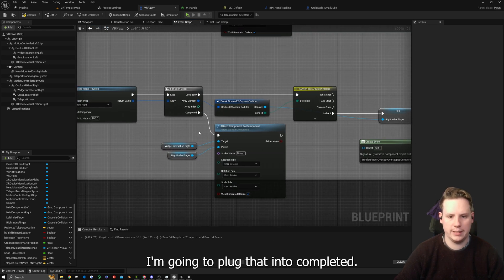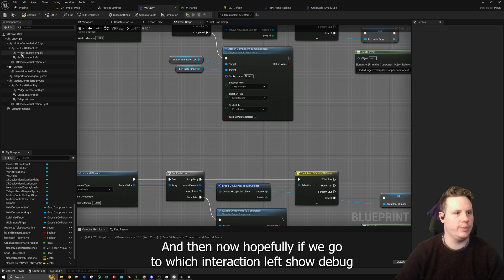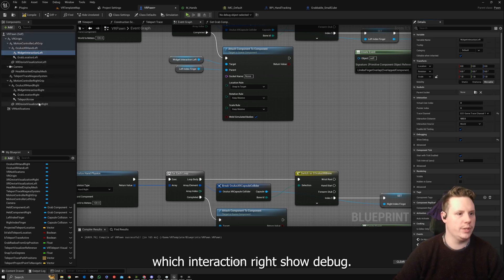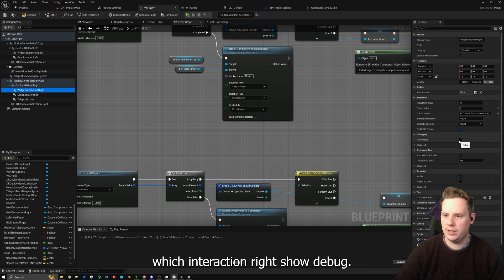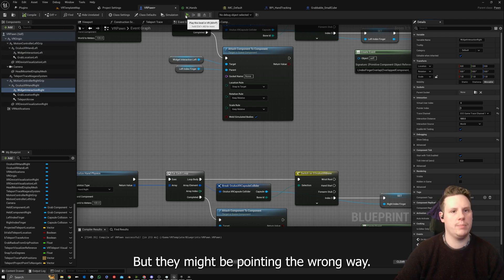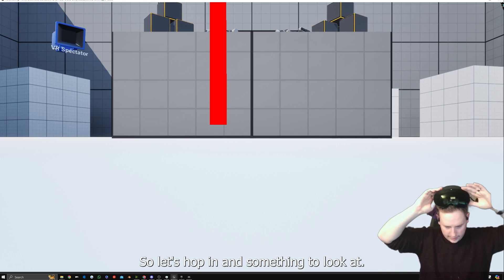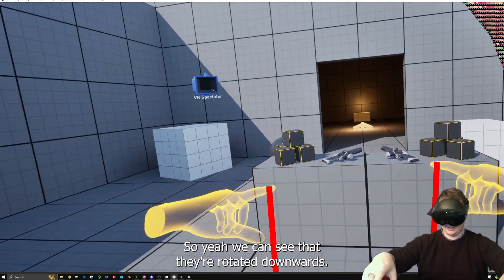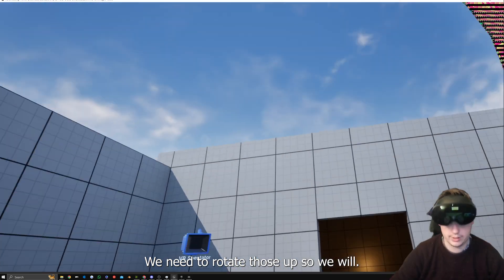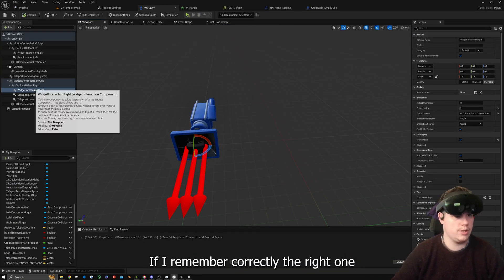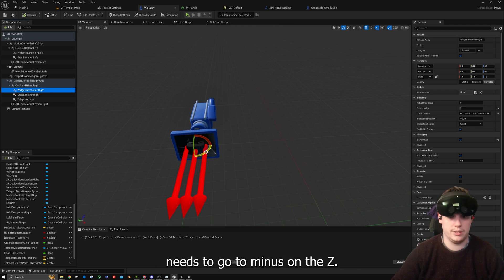We'll copy and paste this down for the bottom section as well. The target is going to be Widget Interaction Right with the right index finger as the parent, plugged into completed. Now hopefully if we go to Widget Interaction Left show debug and Widget Interaction Right show debug, we should see these in the scene — but they might be pointing the wrong way, so let's hop in and take a look.